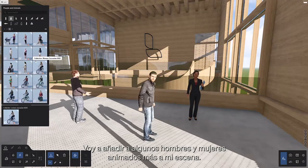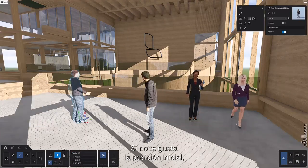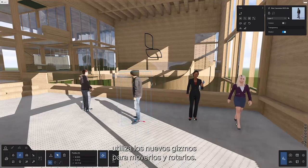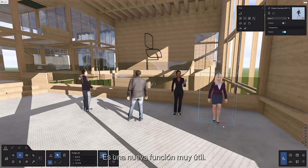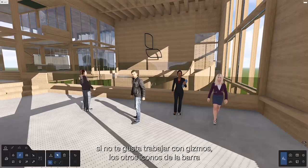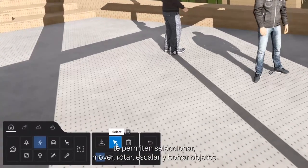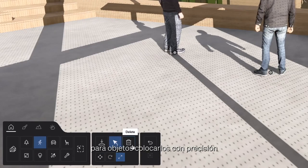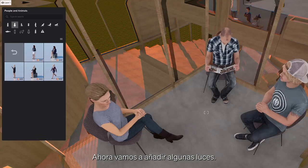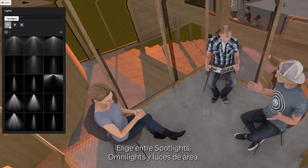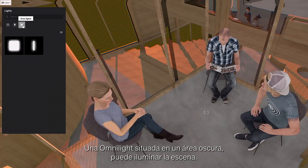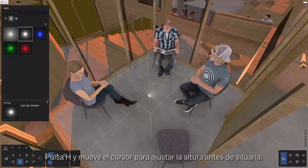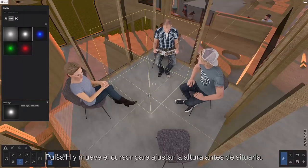I'm going to add a few more animated men and women to my scene. If you're not happy with their initial position, make use of the newly added gizmo to move them around or rotate them — it's a really slick new tool. The other icons in the object area allow you to select and move, rotate, scale, and delete objects to get the perfect arrangement. Now let's add some lights. Choose from spotlights, omni lights, and area lights. An omni light placed in a darker area can lighten up a scene. Hold H and move your cursor to adjust the height before placing.